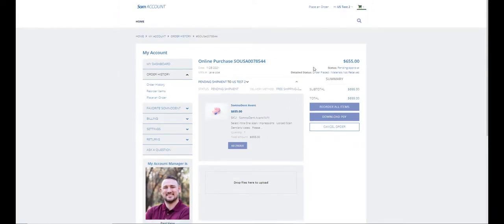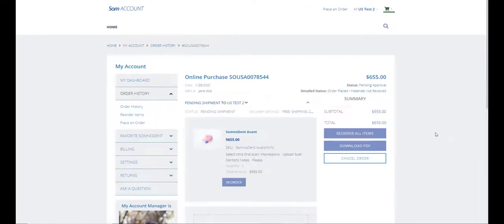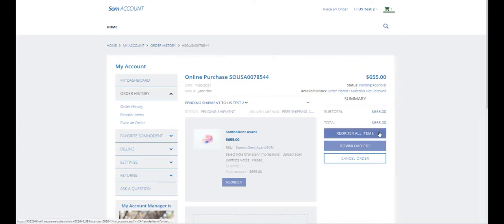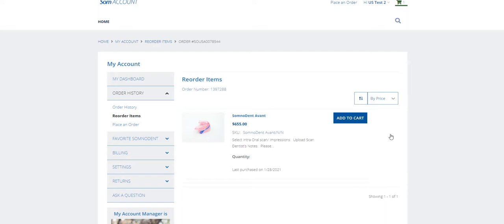You can see the total amount over here. Under the total amount you have the status of the order. This allows you to find out if your order is on track. The reorder all items button allows you to add to cart the same items that you had in this order.